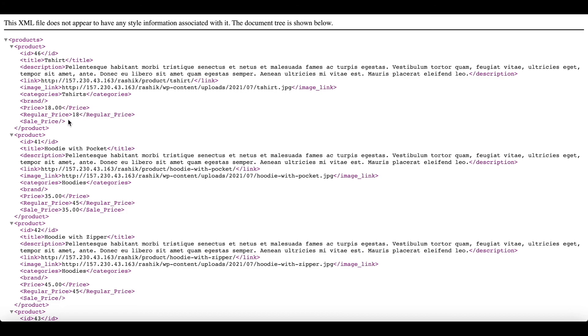Underneath here we've got the second product which actually does have a sale price. That's why the price is showing the sale price instead of the regular price. Let's go back to our site and make a change to this product and see how it reflects in our feed.